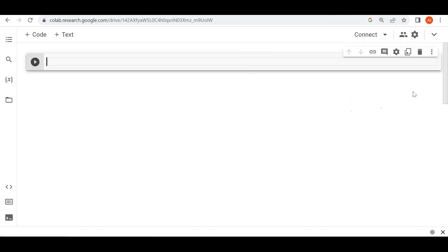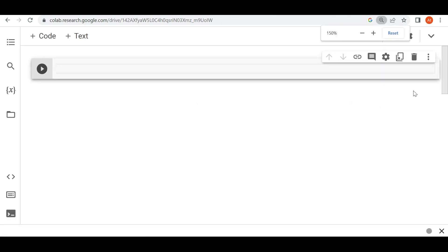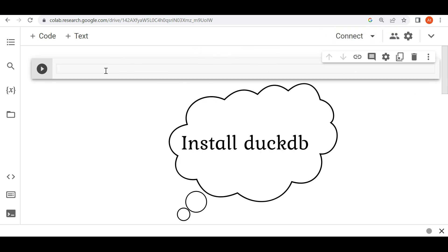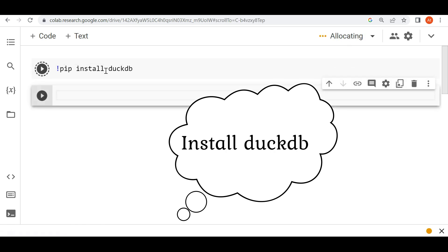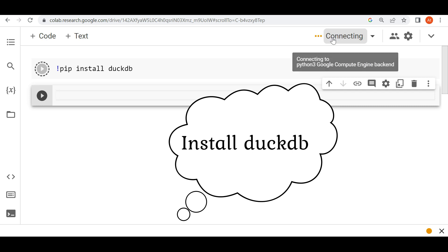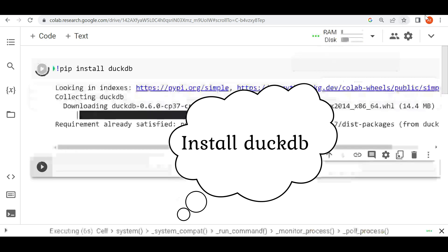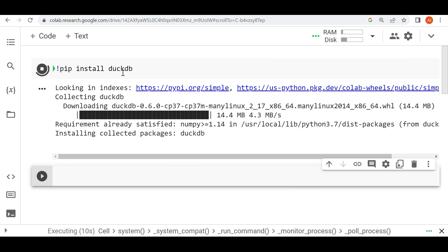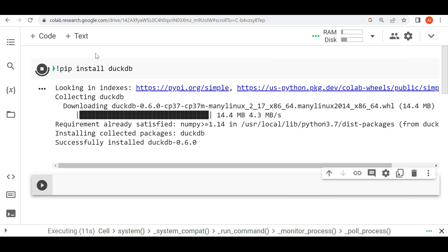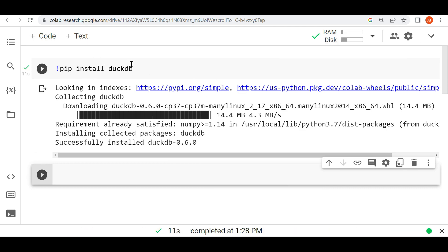Let's see this. What I am going to do first is install DuckDB. So how can I install it? You just write pip install duckdb. See, this is connecting, it will take maybe one minute. Okay, it's connected and now this program is running. It will install DuckDB. Once we install DuckDB...